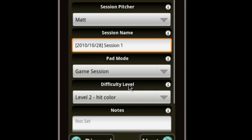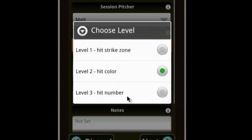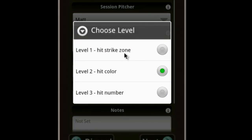The difficulty level option should look familiar to pitching pad veterans, and has to do with what on the pad a pitcher is trying to hit. In Level 1, the pitcher tries for the traditional strike zone, indicated by the gray border. In Level 2, the pitcher aims for one of the four colored blocks. And in Level 3, the pitcher targets one of twelve numbers that are arranged like hours on a clock.